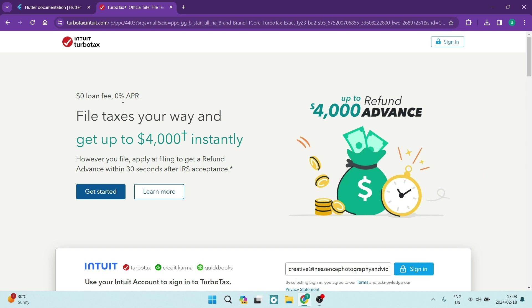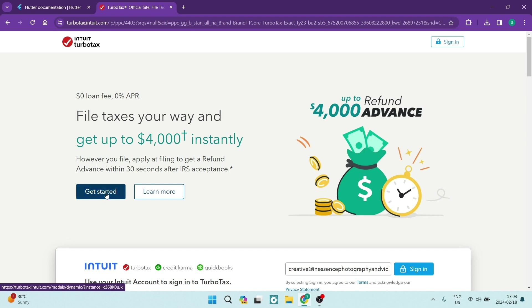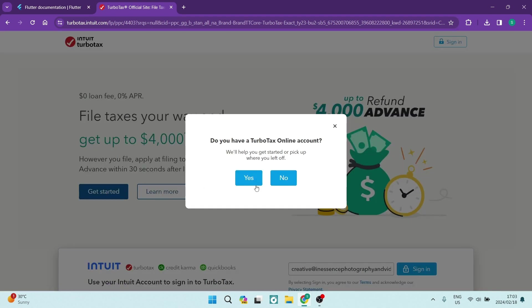The first thing you want to go ahead and do is create an account. So once you're in TurboTax.intuit.com, you're going to go ahead and you'll land up on this page. You're going to go ahead and tap on Get Started.